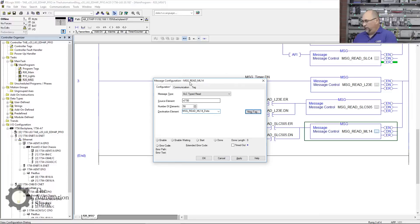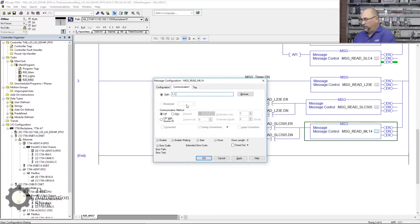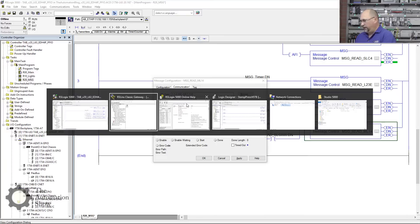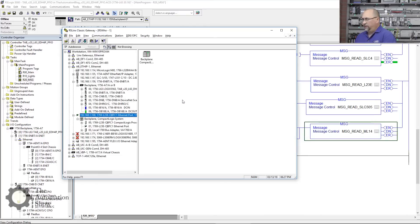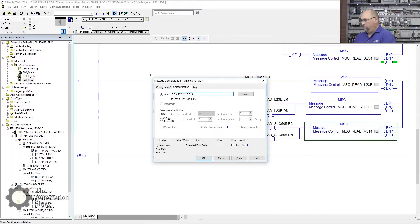And the path: 1 for the backplane, 1 for slot one of the Ethernet module that's where it is, 2 to go out the Ethernet port, and then his address I believe was 192.168.1.114. Let's double-check that. Yep, there she is right there.